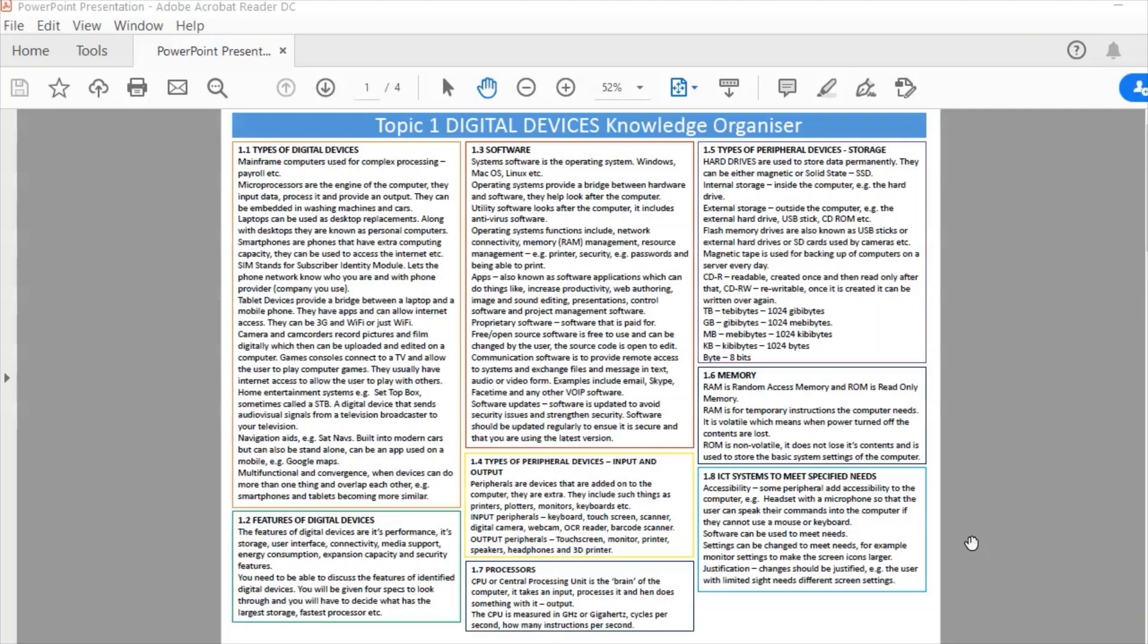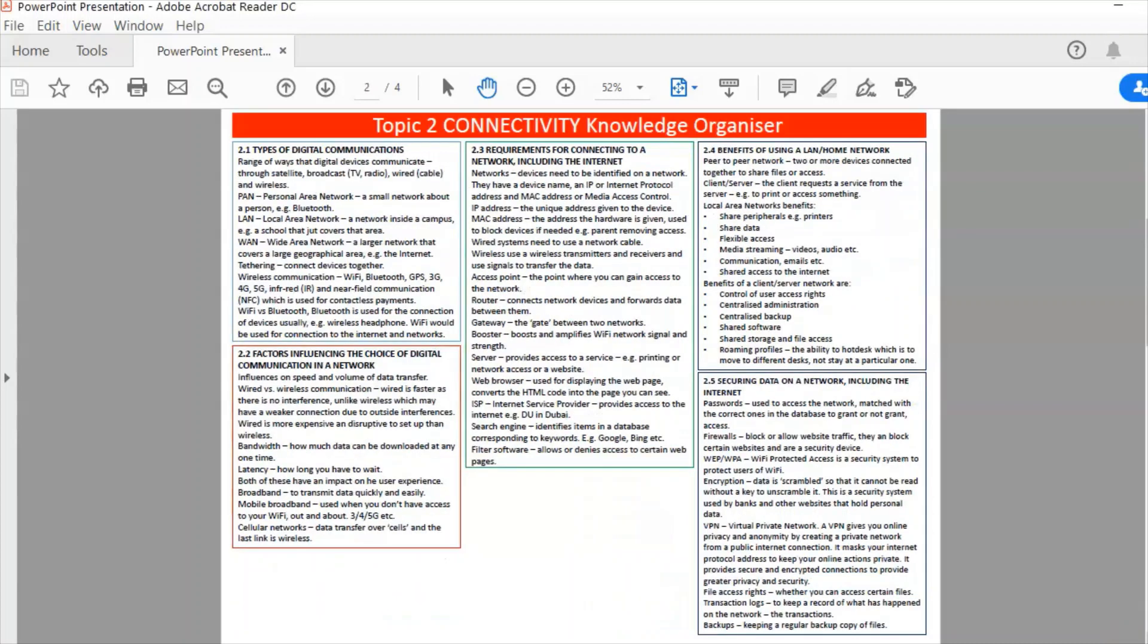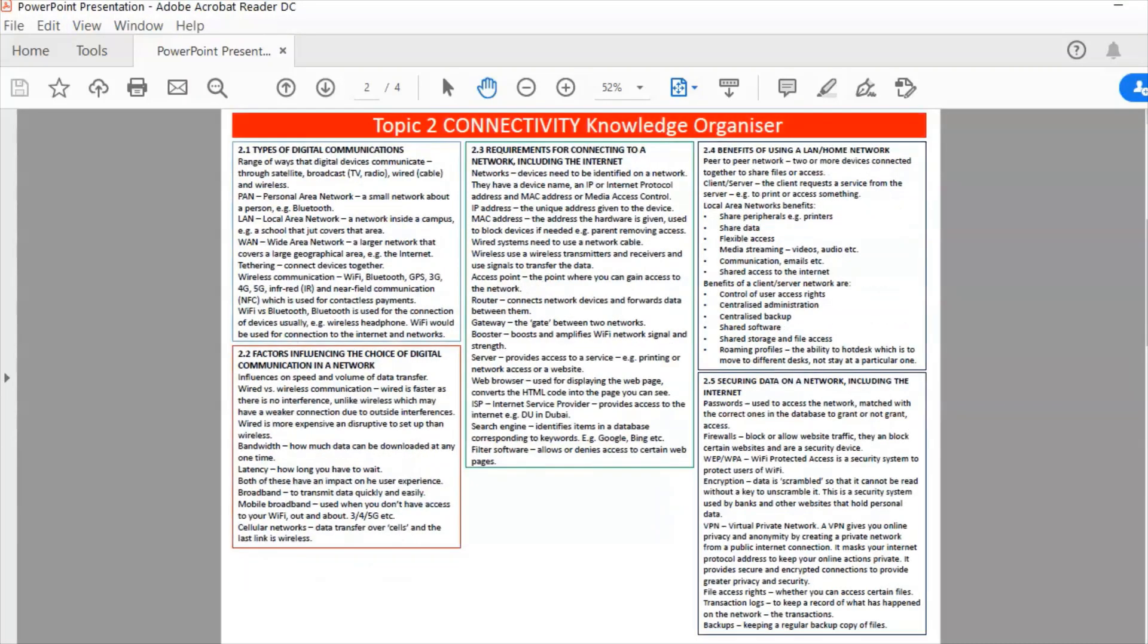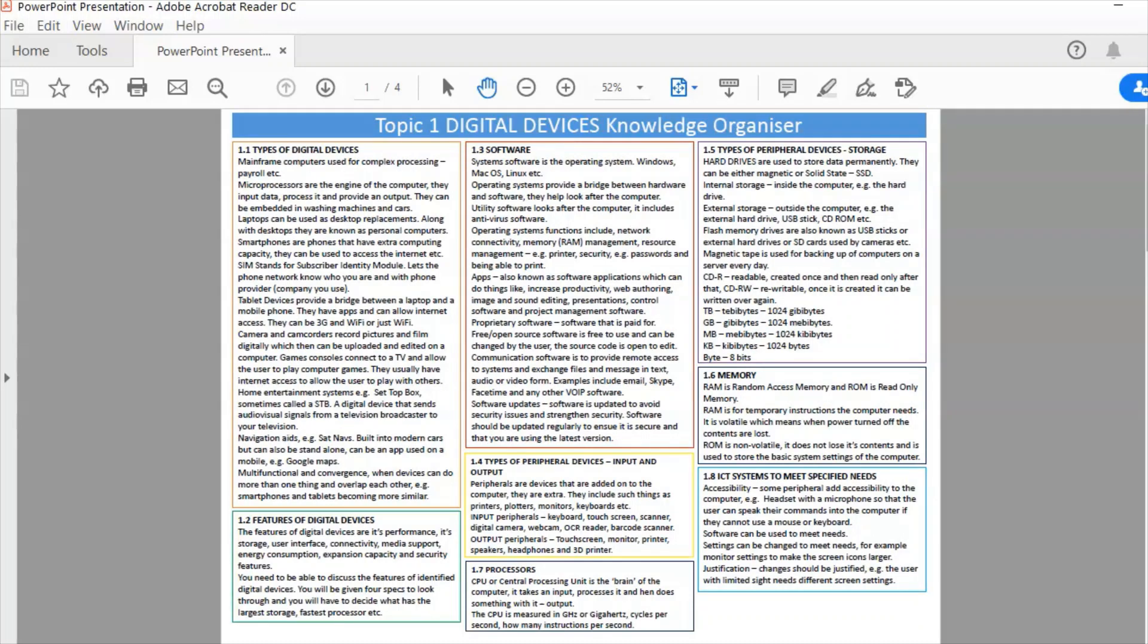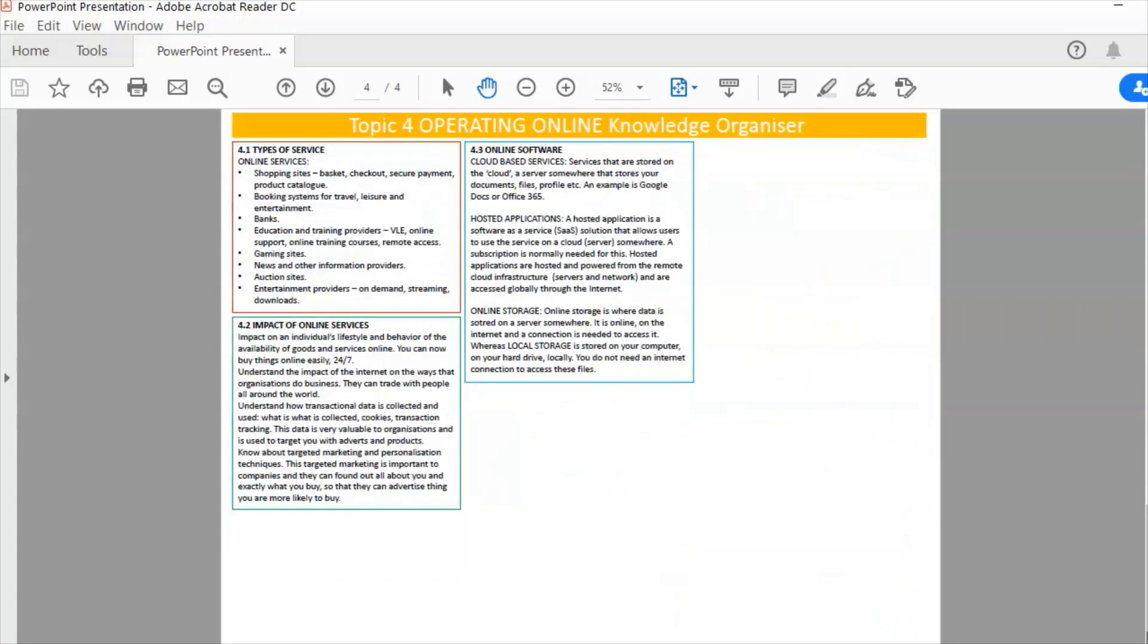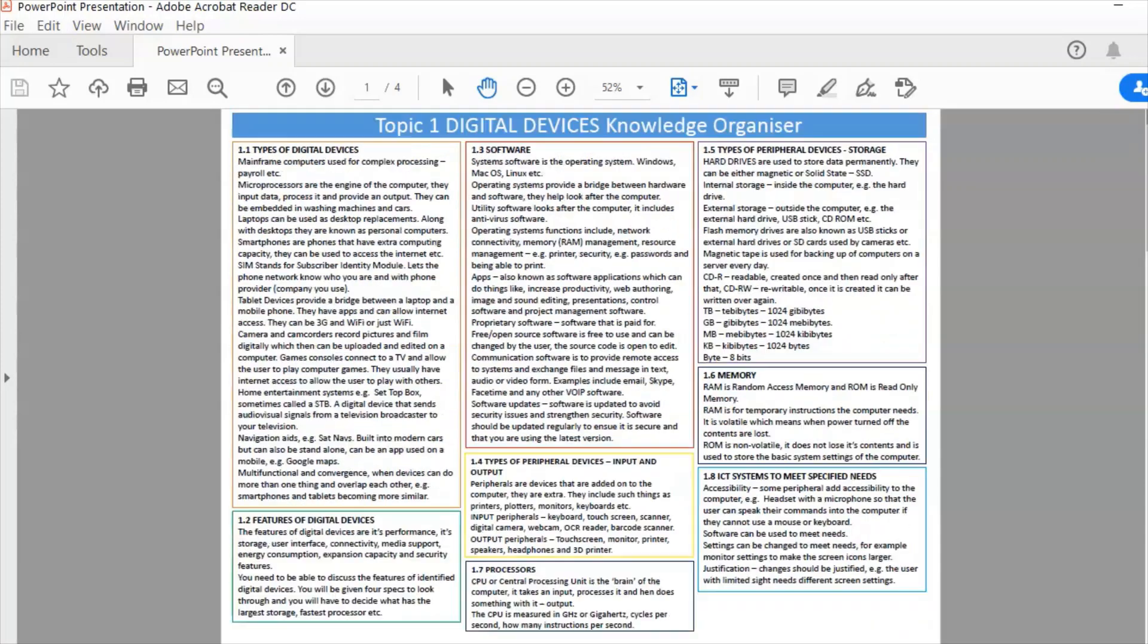So here is a knowledge organiser and this is one of four A3 sheets of paper. There is a link to my Dropbox account where you can download that free of charge. It is everything for paper one of Edexcel IGCSE ICT, and this is everything for the theory paper laid out on four sheets of A3 paper.